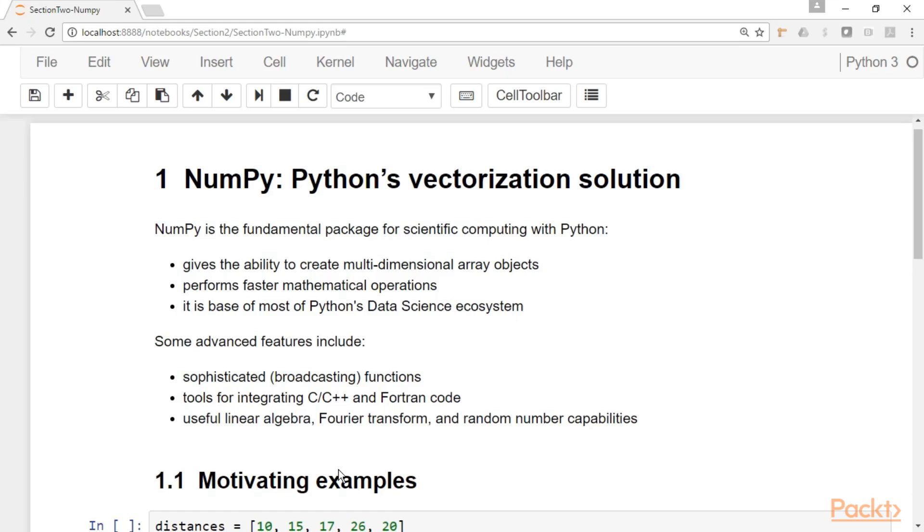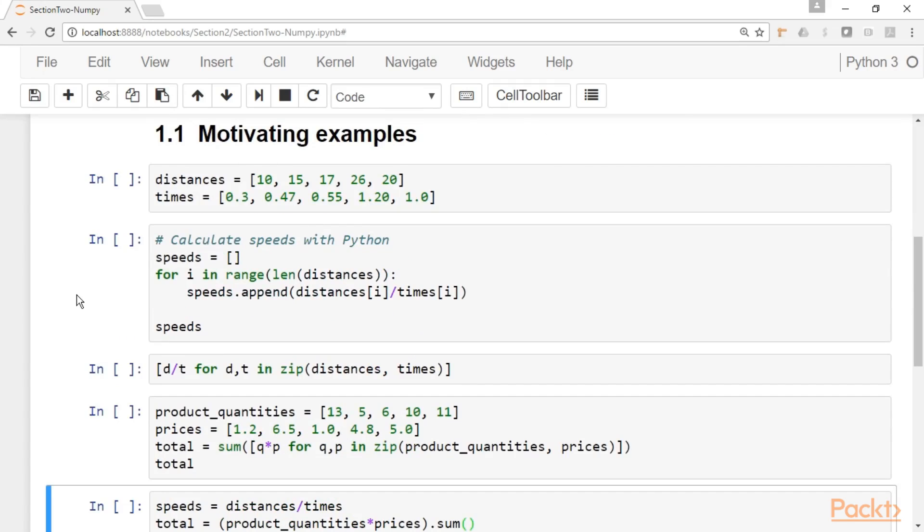But those are advanced features. We will not talk about these features here in this course. Just to show you what is the type of problem that NumPy solves and why we need to use it.